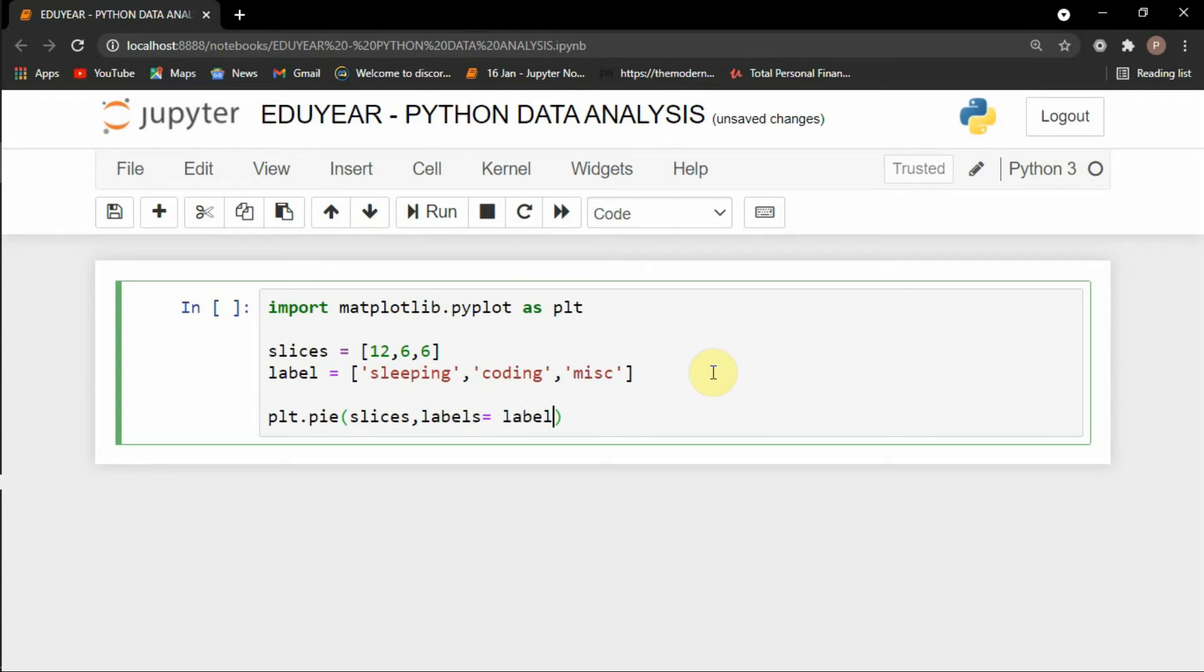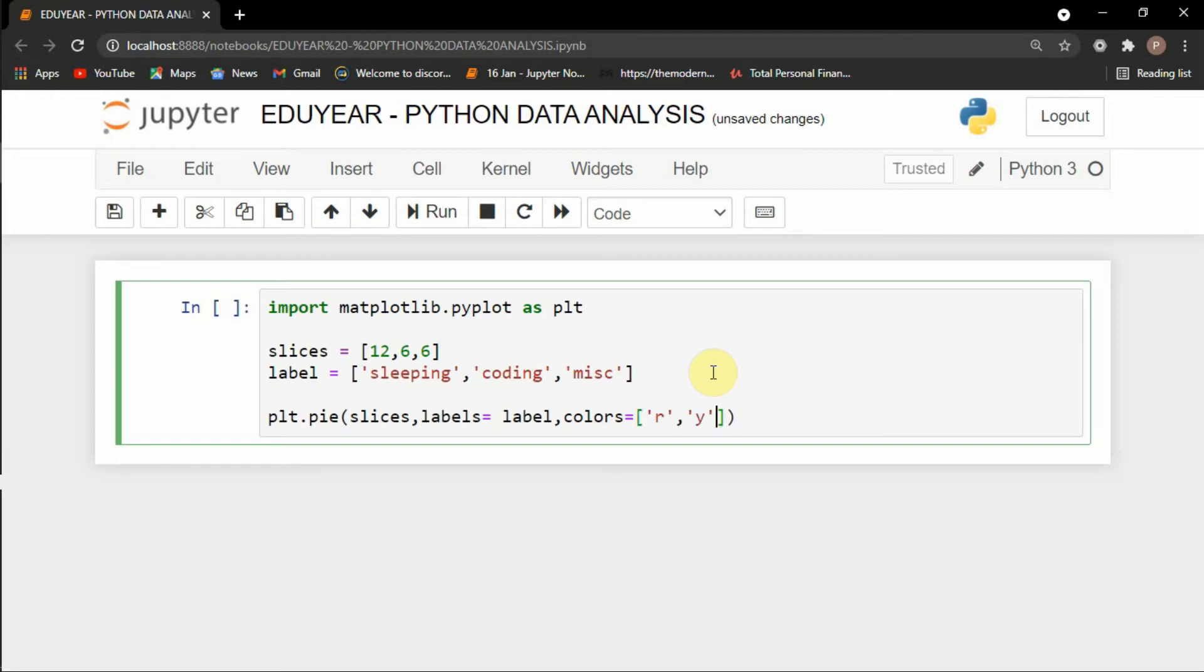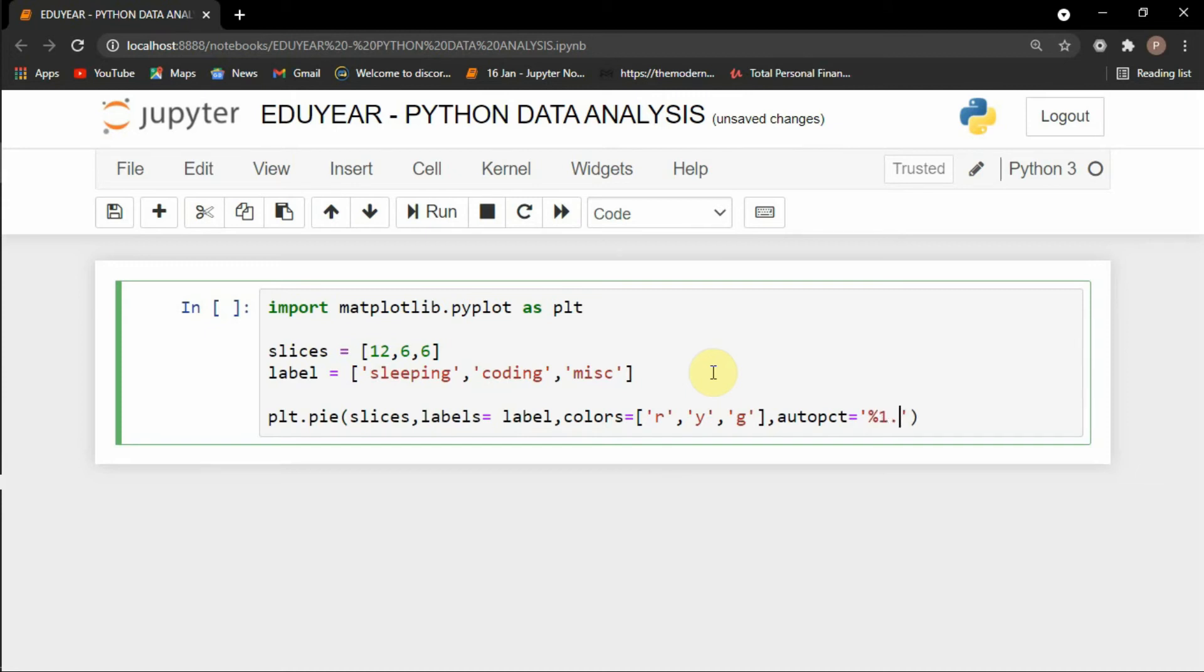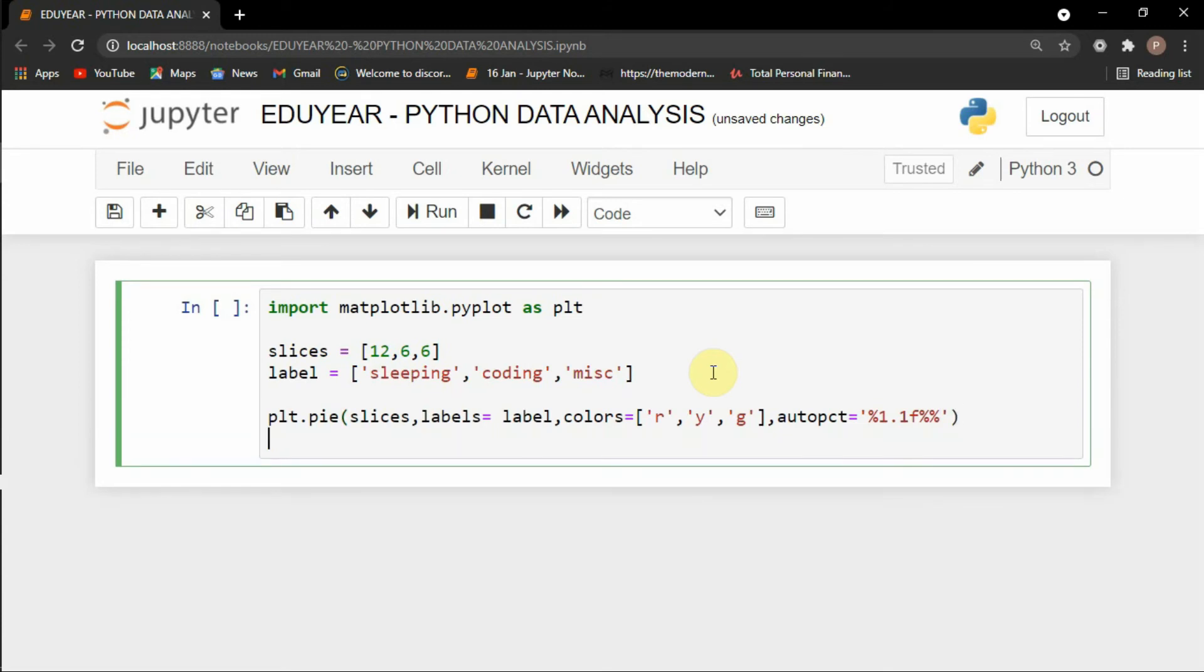Then I will also mention the colors. So colors equals to a list of the colors. Let's say r for red, y for yellow and g for green. And then I will mention the autopct. Autopct is the automatic percentage and the way to write this is 1.1f percentage percentage. I will be explaining this thing in a more deeper way in the classes.